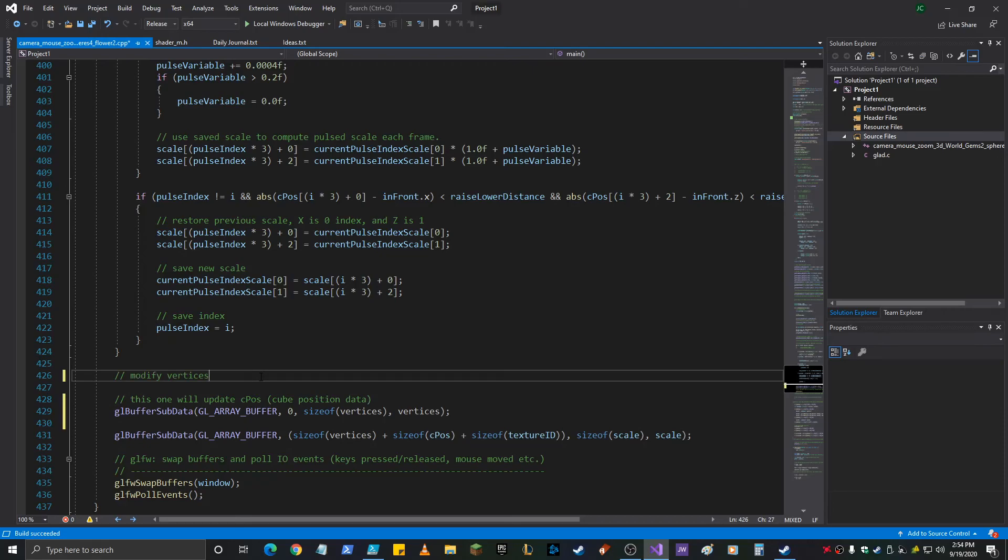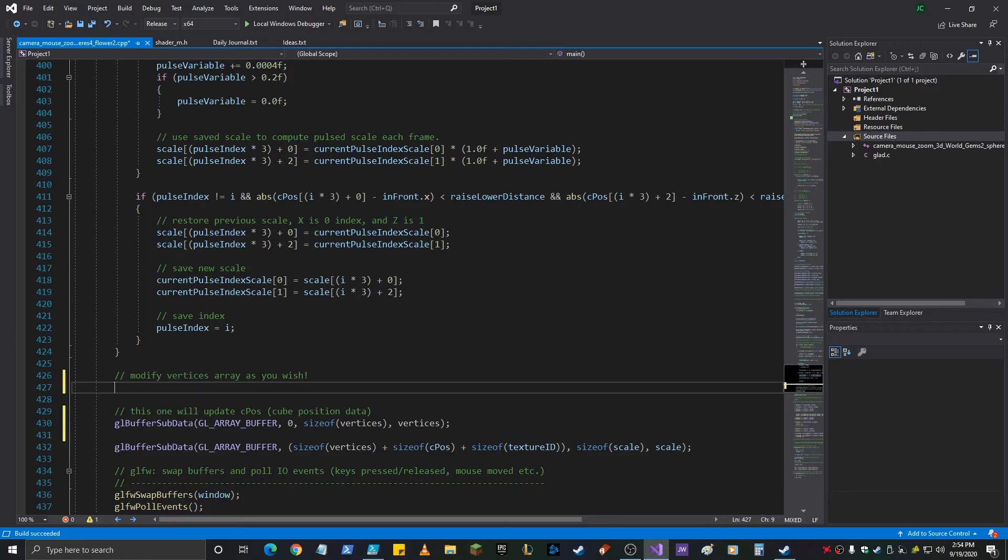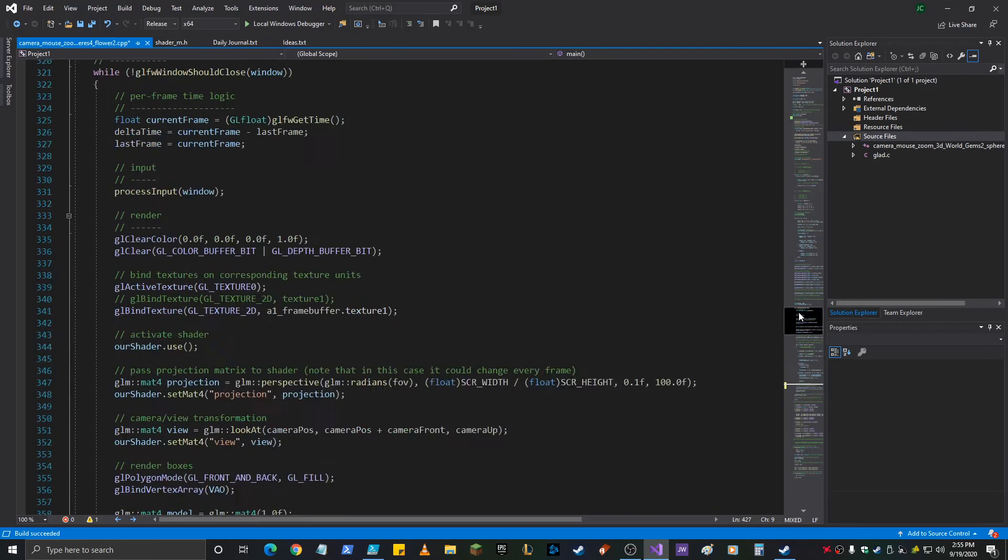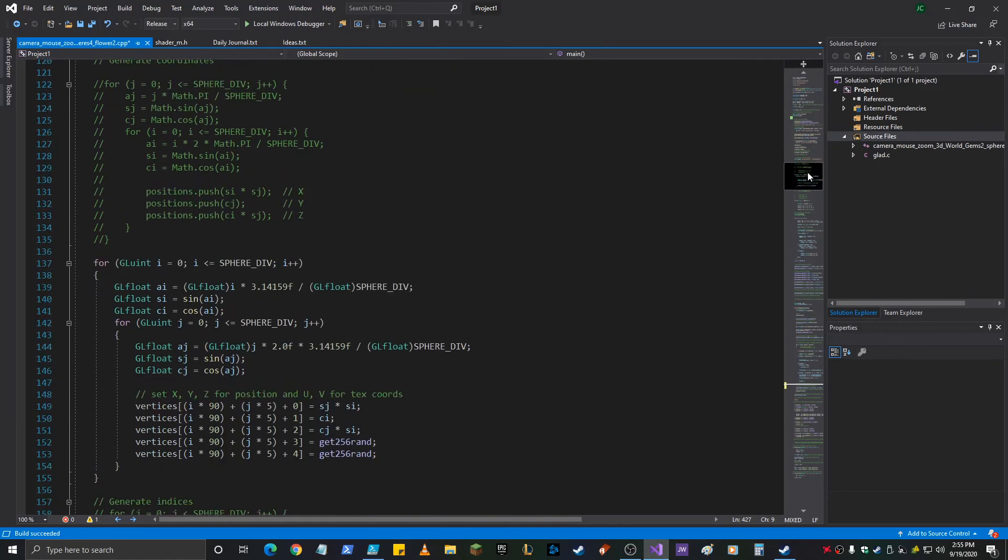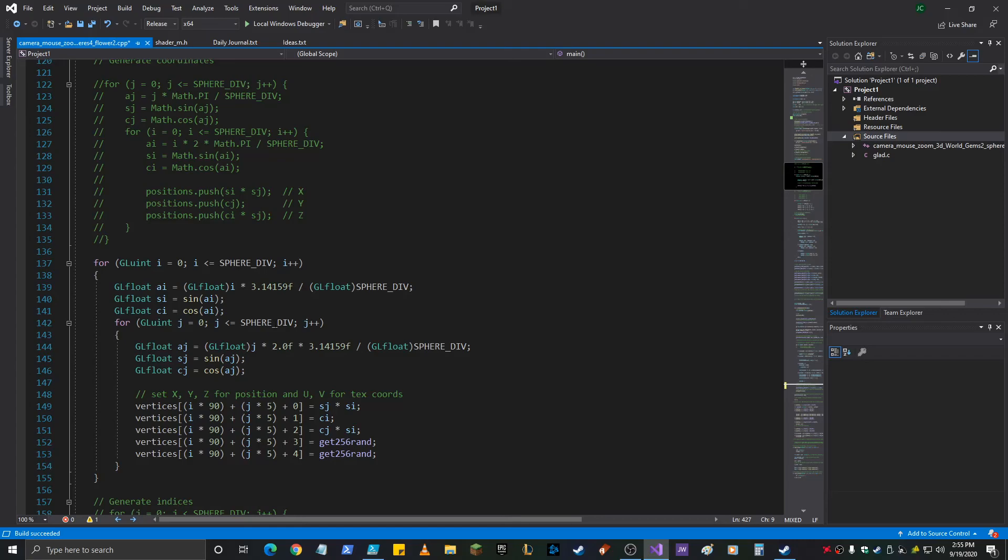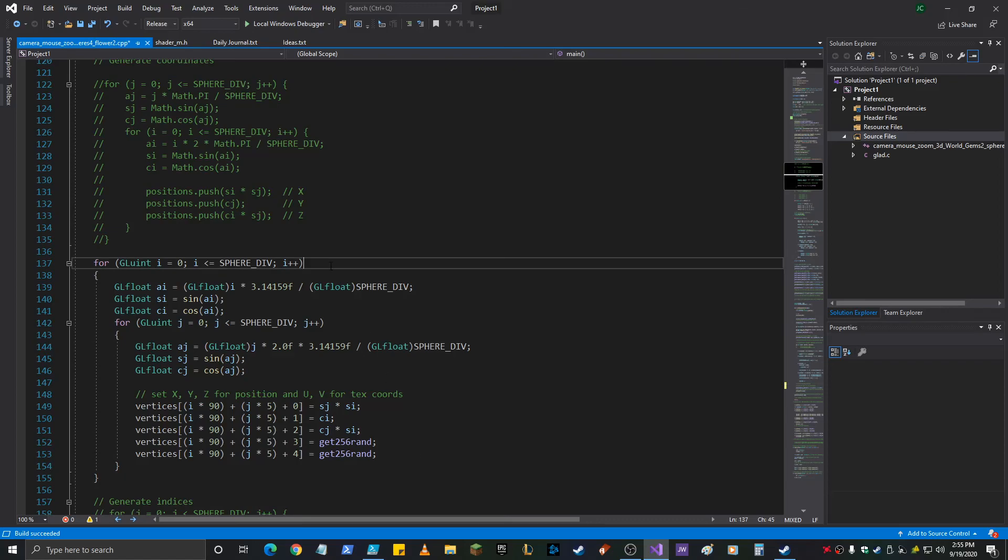So then right here... Modify vertices as you wish. Okay. So in order to do this... What are we doing? Sphere div vertices... Okay, so... I to sphere div... J to sphere div... Okay. And then it's I times 90, J times 5. Let's just copy this little loop here real quick.